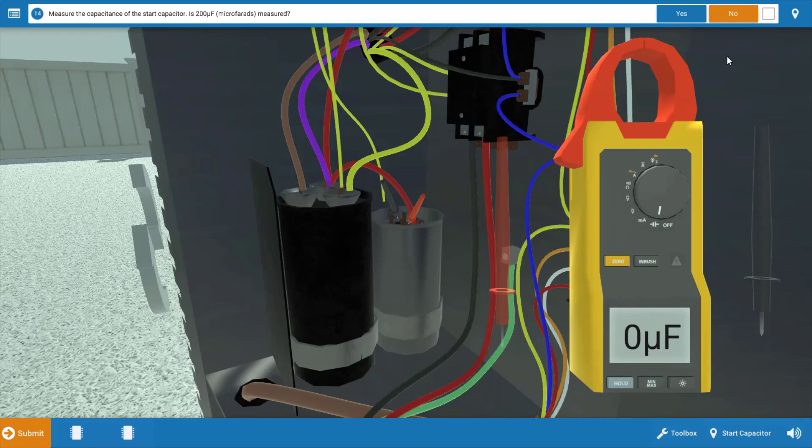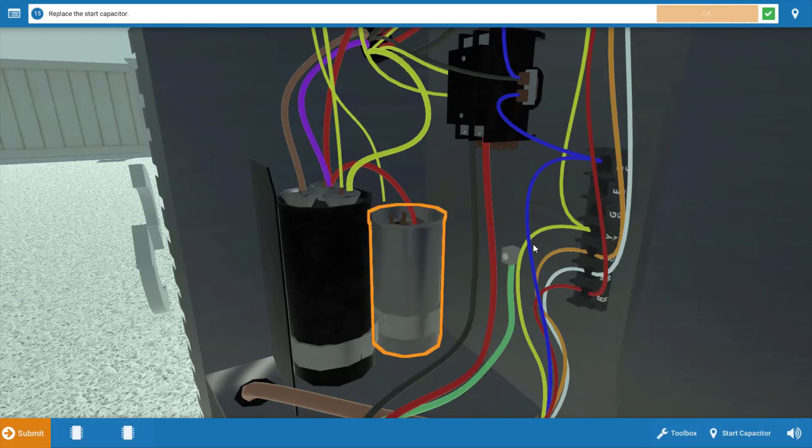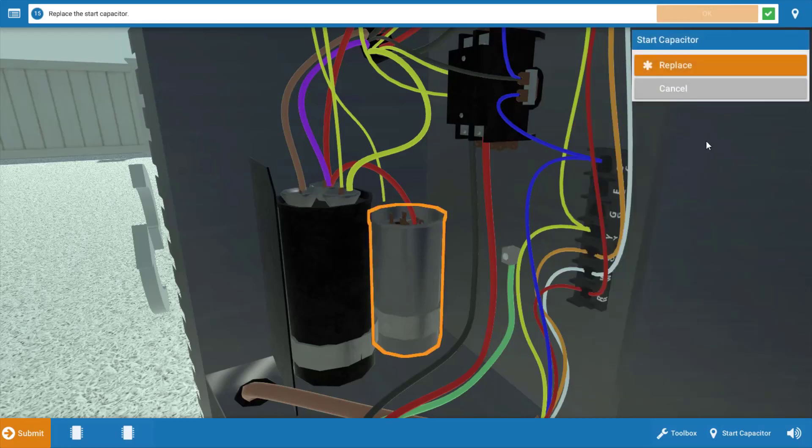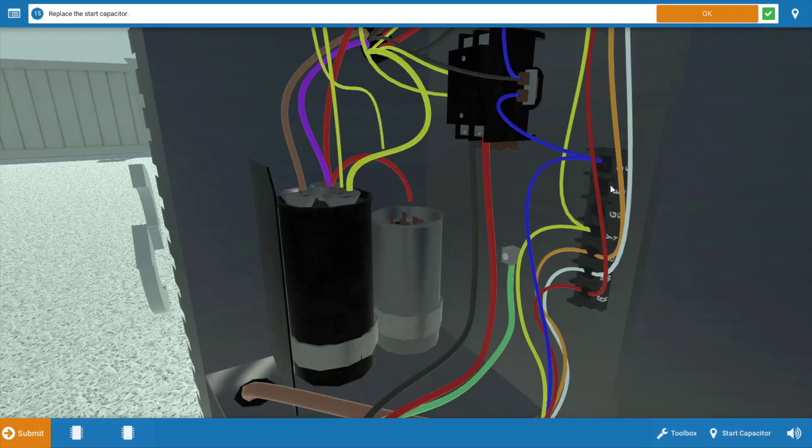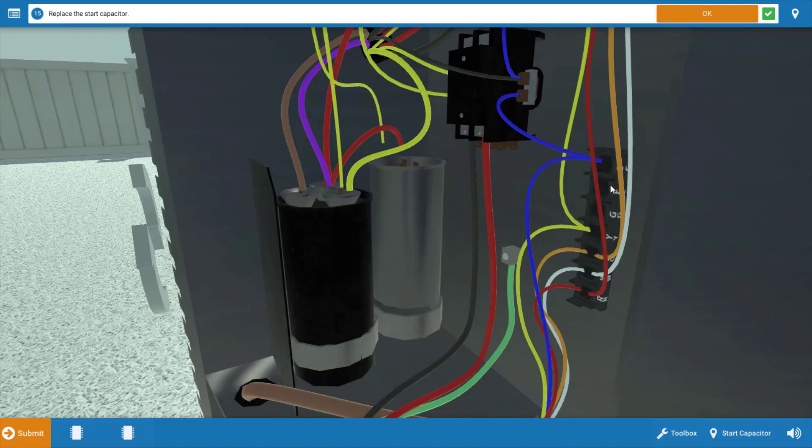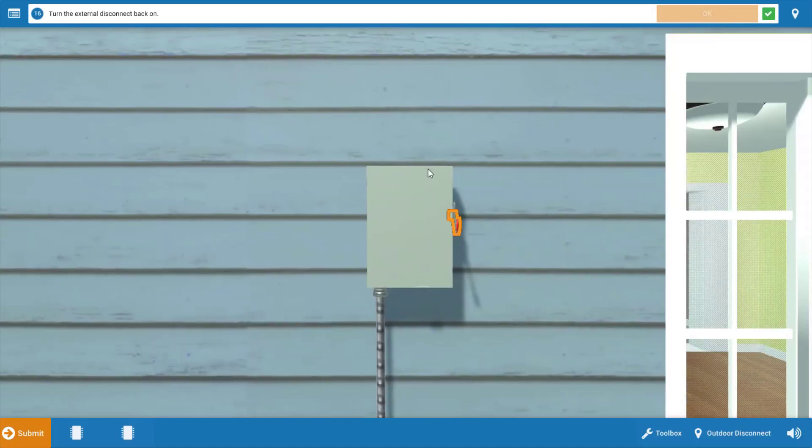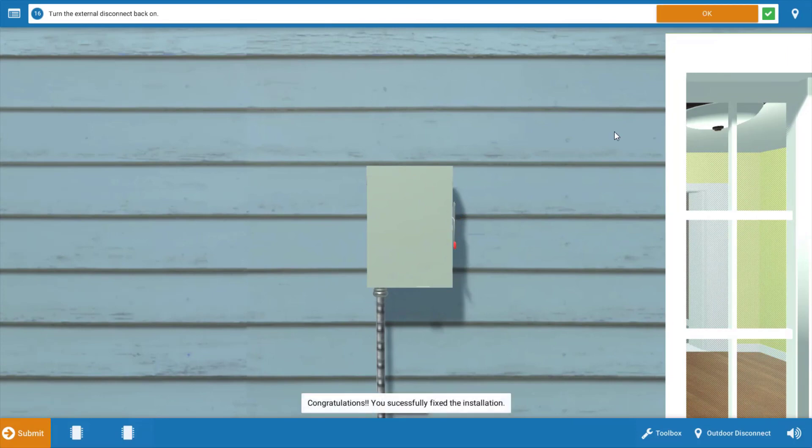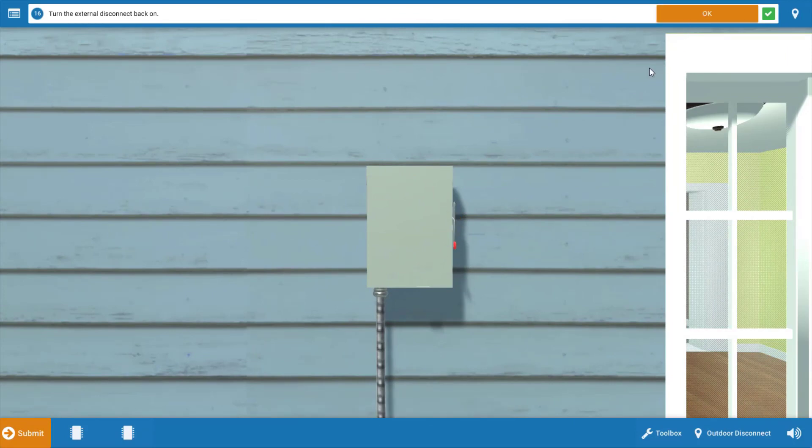So we're going to click no on the procedure guide that we didn't measure 200. We're going to click on that start capacitor, click replace. And once that problem is fixed, it's going to be necessary to reconnect everything securely and turn the power back on. Once you do that, you want to observe one full cycle of operation to make sure all loads are operating properly.